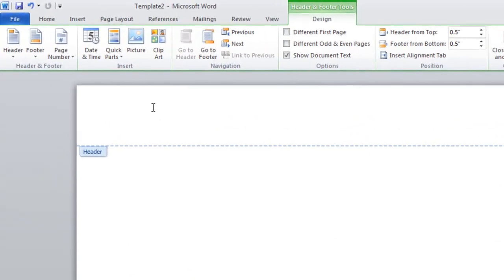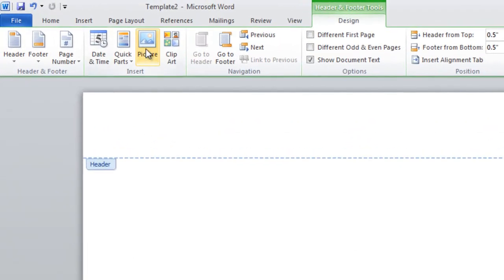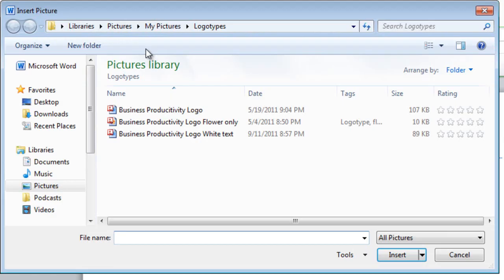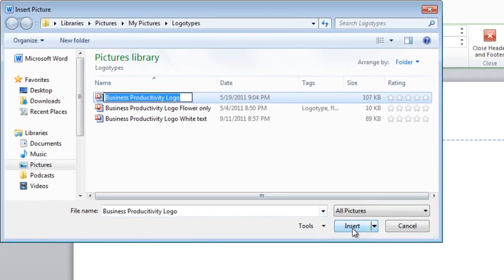I'll go to the Insert section and just select Picture, and here I'll select our logo type.